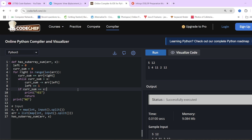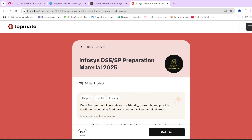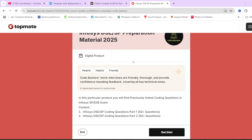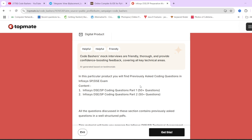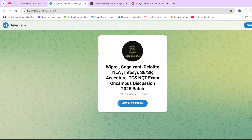I hope you liked the video. After watching this, do watch Part 1 where I discussed another new question. On our CodeBachelors top-met page, we have Infosys DSC/SP preparation material with 100+ previously asked questions. With only 2-3 days left before your exam, the best way to prepare is by revising previously asked questions. The links are in the description box. Also do join the Telegram group — links in the description box. Thank you for watching.